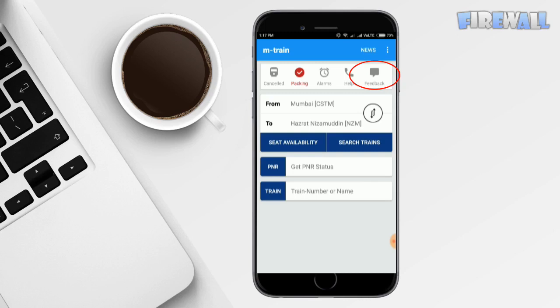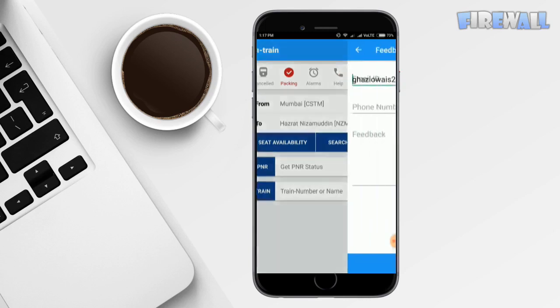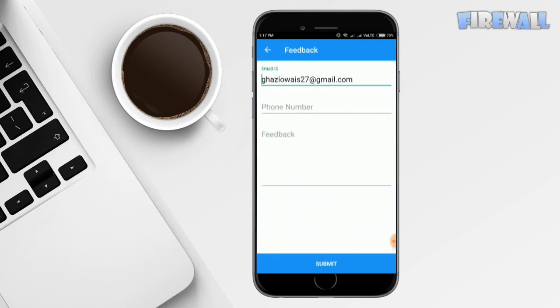Fifth is feedback. This app covers all the features and your needs smoothly. If you have some feedback for the app, you can go in the feedback section. Enter your email ID, phone number, and your feedback. Feedback is very important for the developers to build a better product for their users.